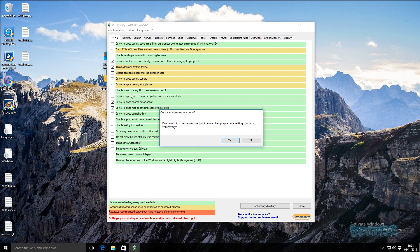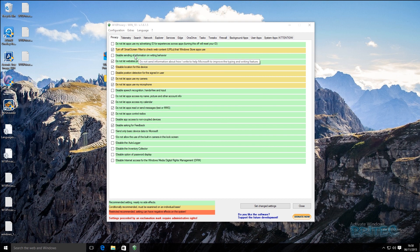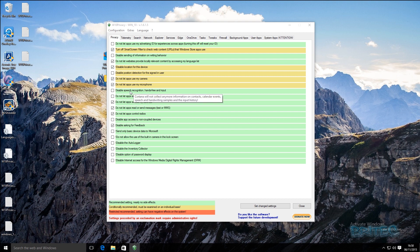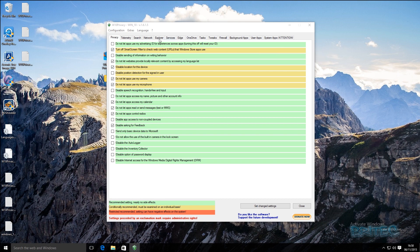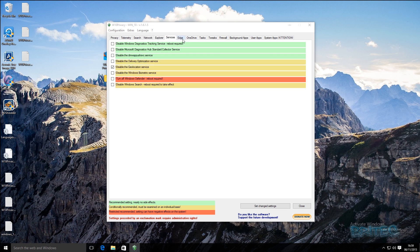The next one is W10 Privacy. I like that when you first open it, it gives you the option to create a restore point — so if anything goes wrong you can always restore the system. I also like the little text bubbles that give you detailed information about what each setting does, for example Cortana speech recognition. You can see recommended settings, conditionally recommended, and restricted recommended options across privacy, telemetry, search, network, Explorer, and services tabs.